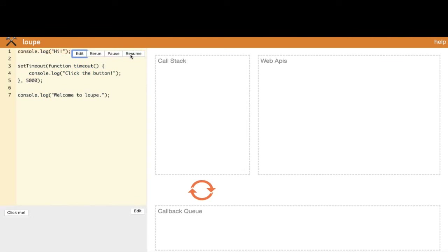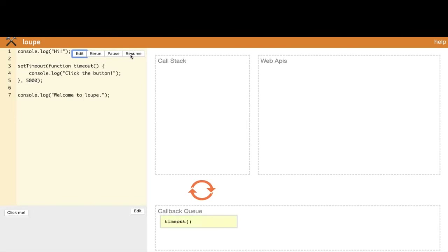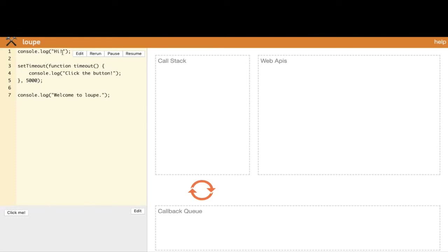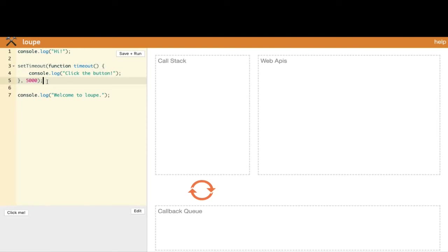Let's run it and see what happens. Line one is a normal console.log — it gets pushed into the call stack. Then we come to line three, which is setTimeout — a normal function call, but it has to be handled by a web API. Whenever setTimeout is encountered, it will start a timer. It will not remain on the call stack because if it did, we could never execute the console.log 'welcome to loop' that comes after.